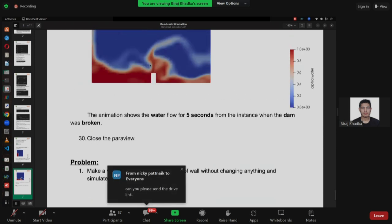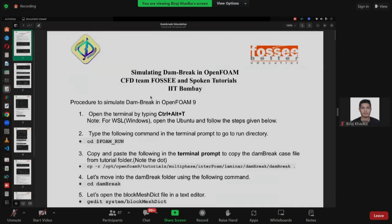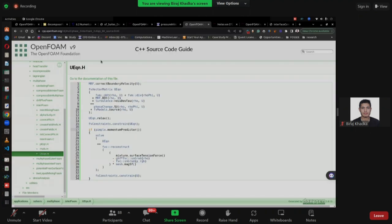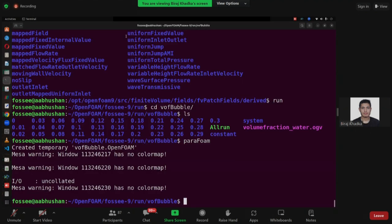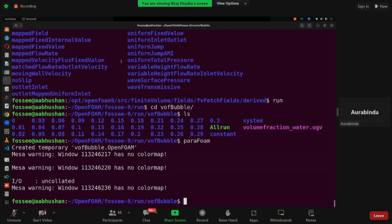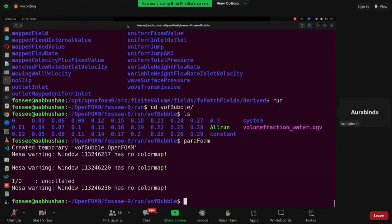First simulate this step and after that go into the problem. If you have any problem regarding the bubble rise, you can place your queries in the chat or even unmute yourself. Hello, I have a question regarding PRGH — that pressure file. In the dam break case as well, the top boundary condition is atmosphere. We are putting total pressure there. Why are we giving total pressure? If I give fixed flux pressure also, what problem will happen, because the pressure is not going to affect that top boundary?